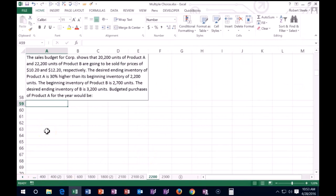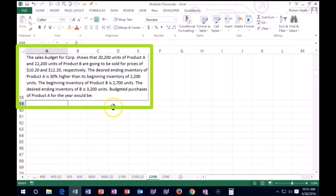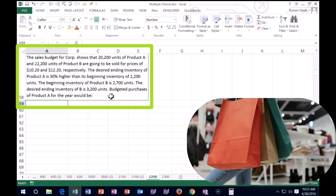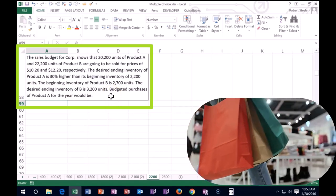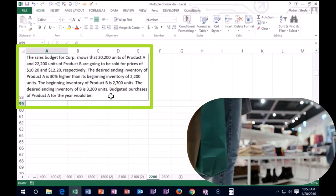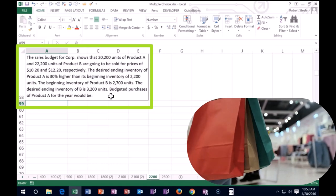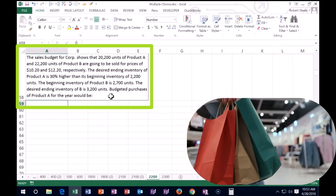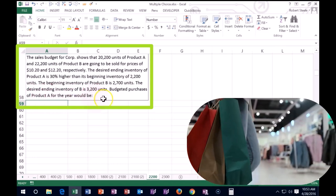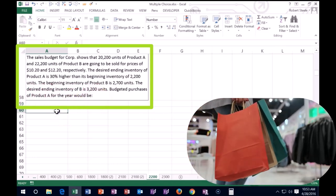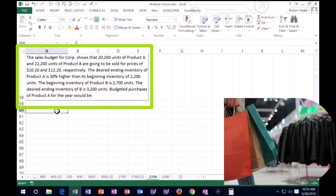All right, next one here. Once again, I'm going to try to start off by reading that last line first to see if we can get some information on what needs to be done before we read through the entire thing. So the last line begins right here with budgeted purchases of product A for the year would be. So we need to find out what the budgeted purchases of A will be.